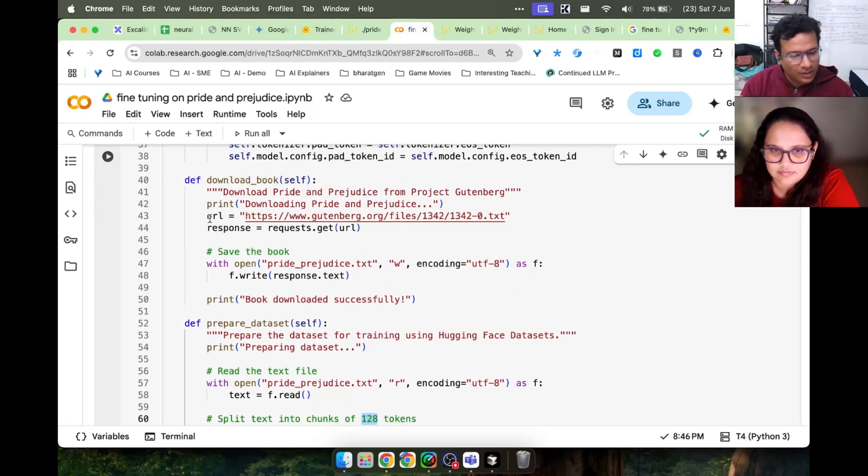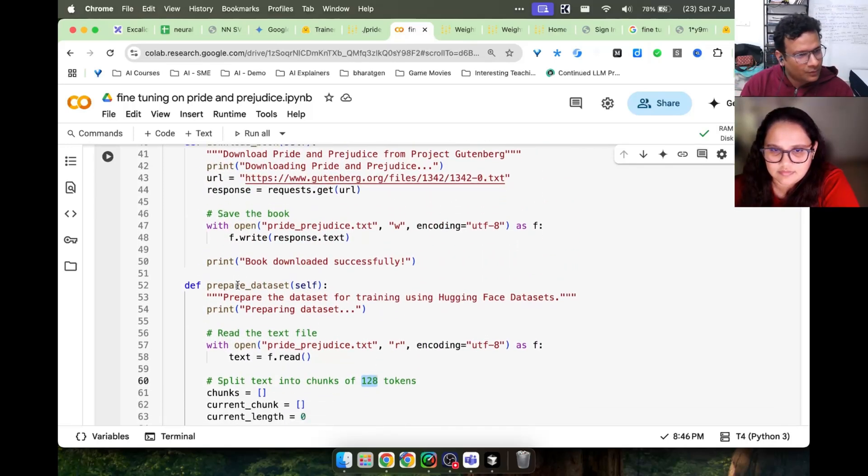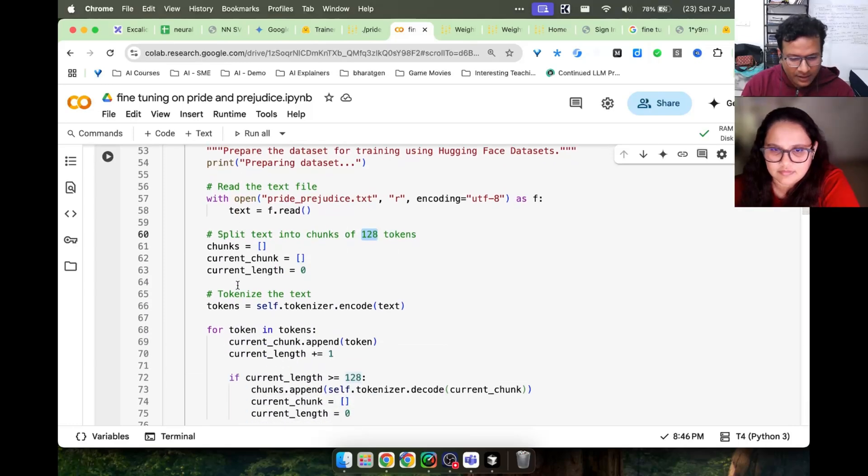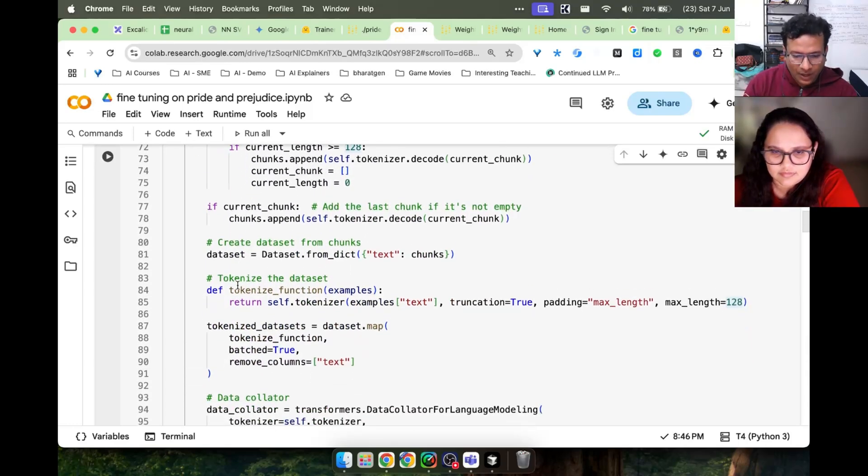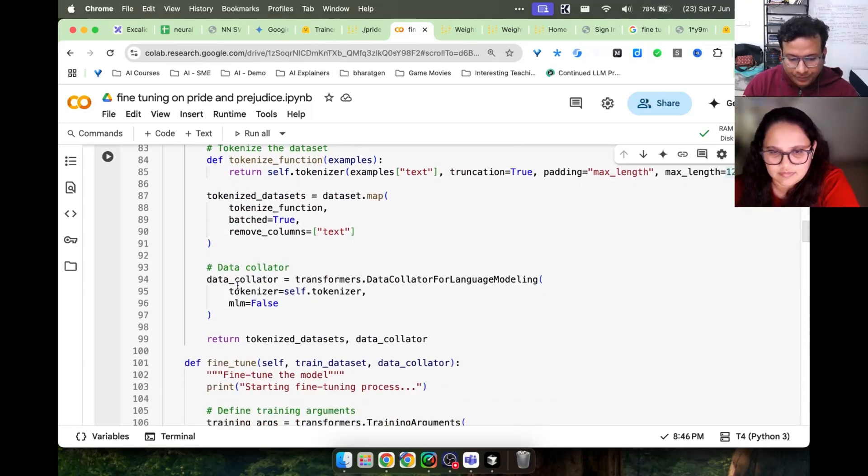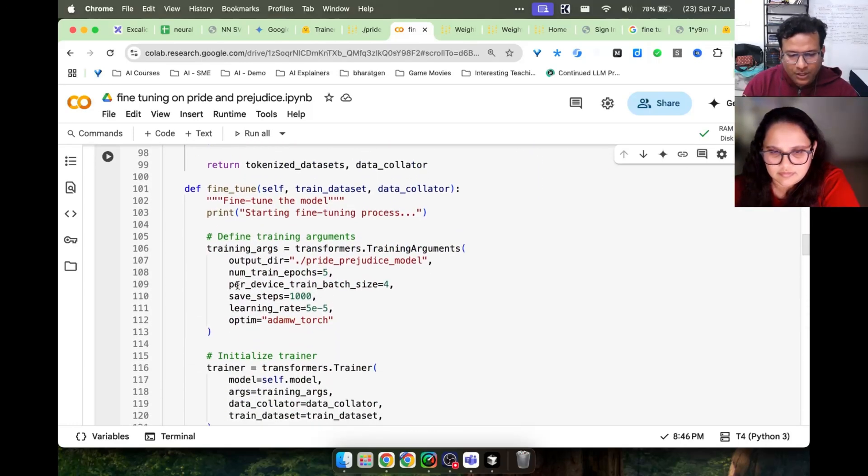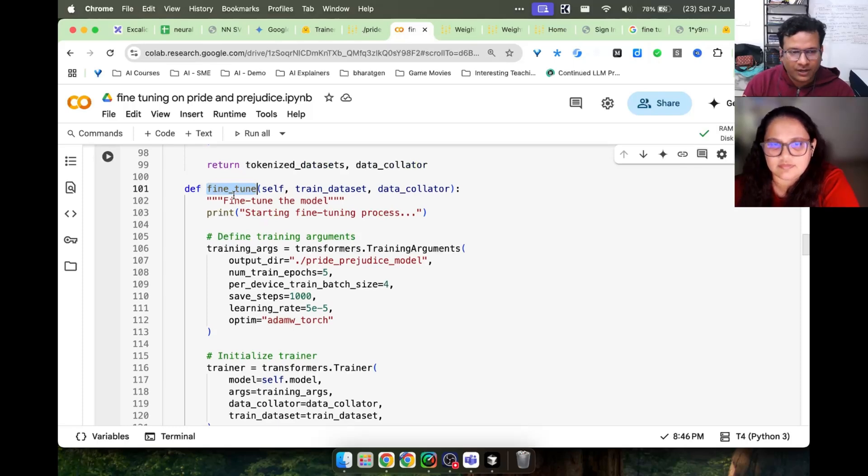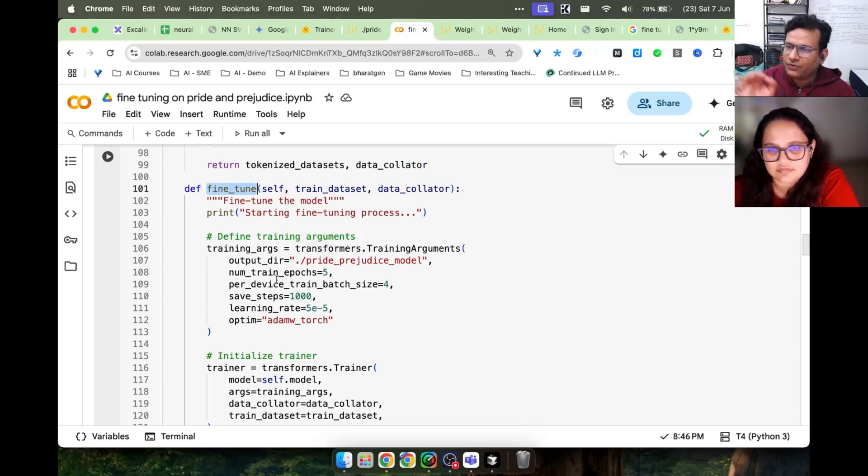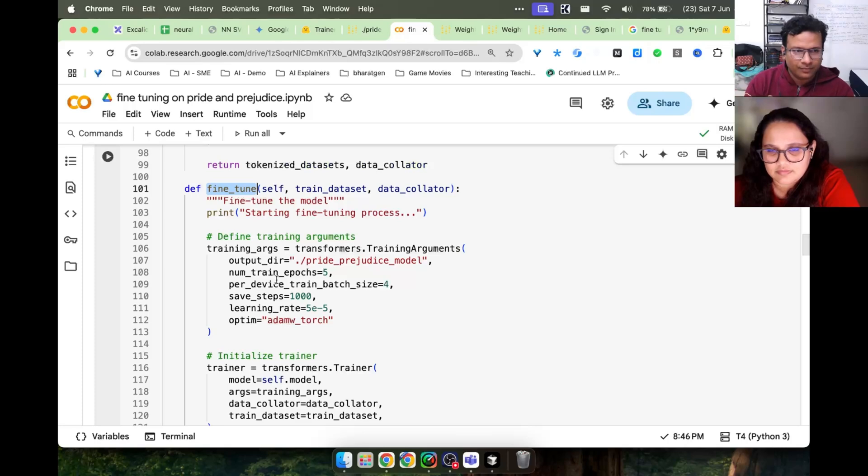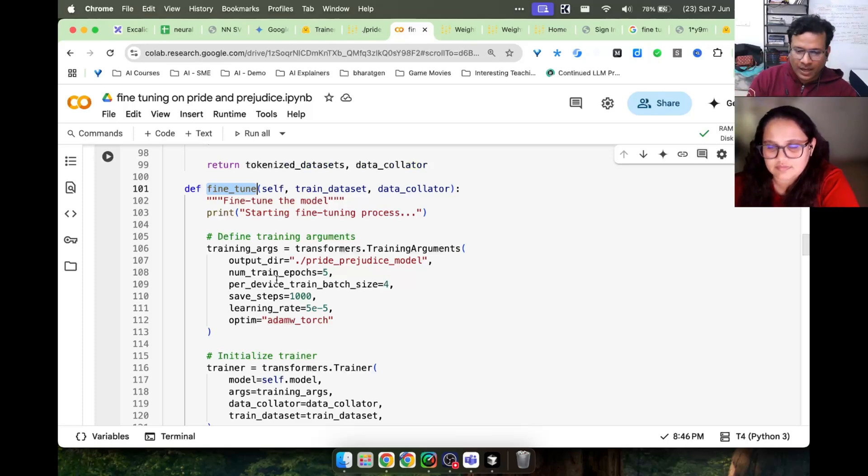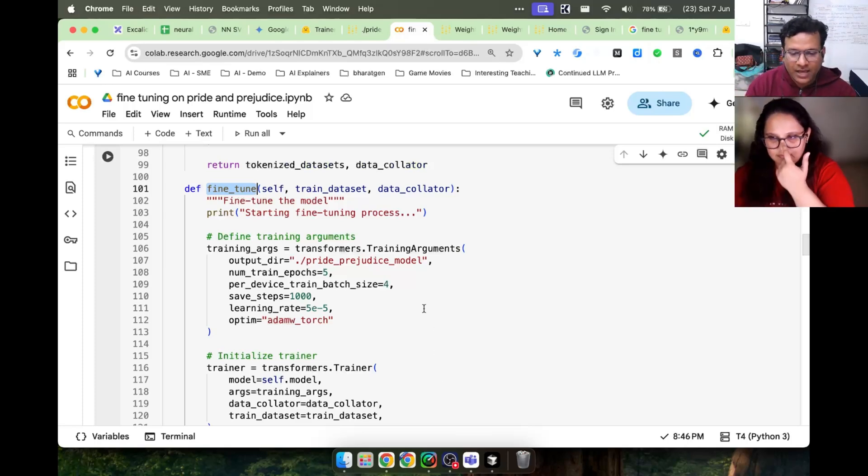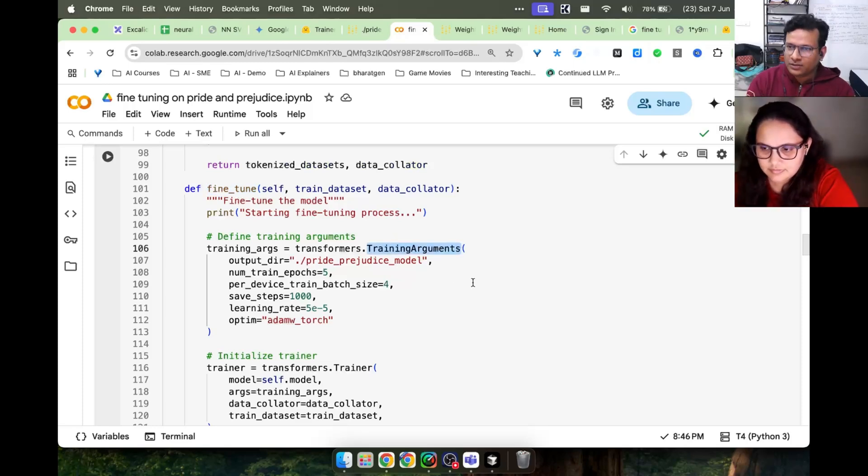The key important thing is knowing the model, knowing the dataset, and then fine-tuning. So let's jump directly to fine-tuning. I've written a function fine_tune in which the fine-tuning code I'm giving.